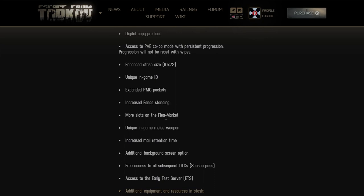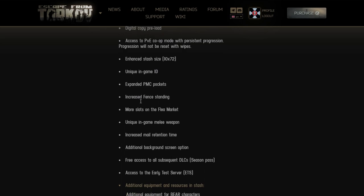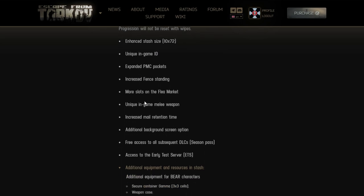More slots on flea market. Oh sorry, increased fence standing. Dude that's stupid. It already exists in the game with EOD that you have additional standings which is a crutch - yes, a paid crutch. It's stupid. But increased fence standing right now again, that's more slots on flea market. I guess everybody grinds or pays 250, you're fine.